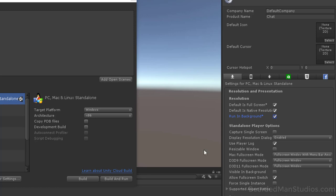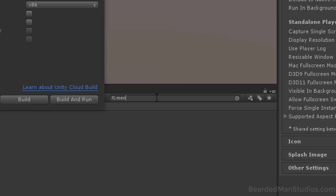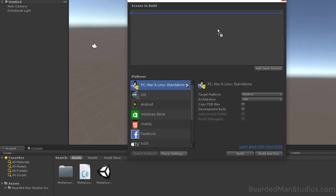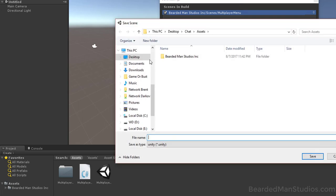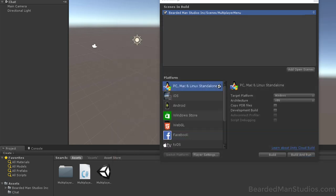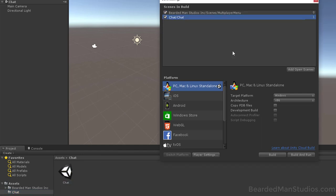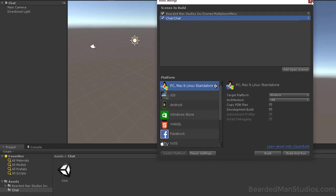Check Run in Background first. Then go to the search box and type in Menu for the Multiplayer Menu. Drag that as the first item in the build. Then create a new scene, save it in a folder called Chat, and save it as a scene called Chat. Now we can add that as the second scene. The project is all set up and ready to go.